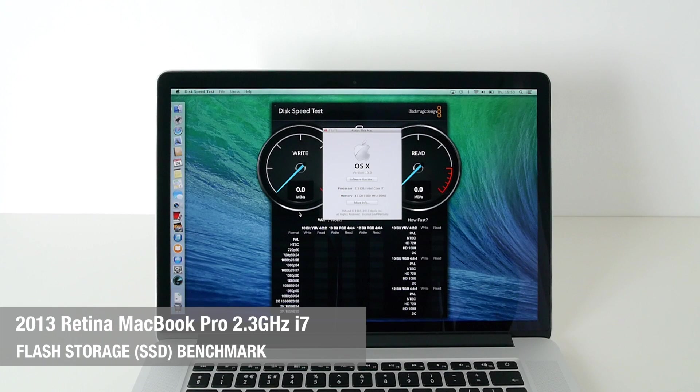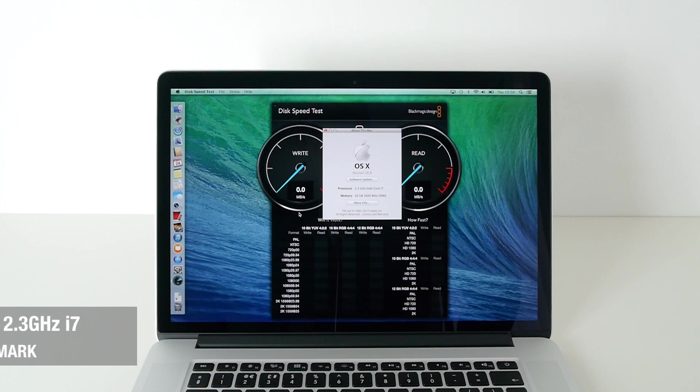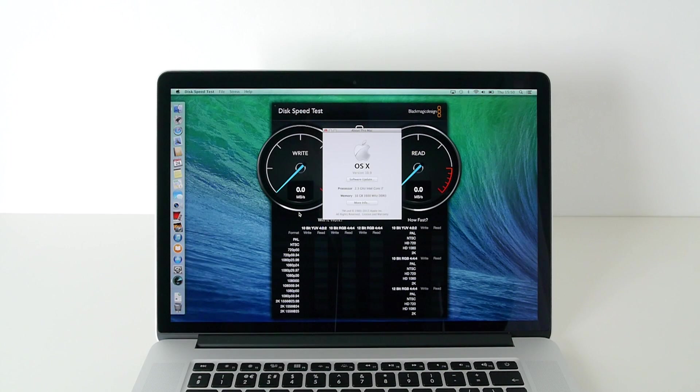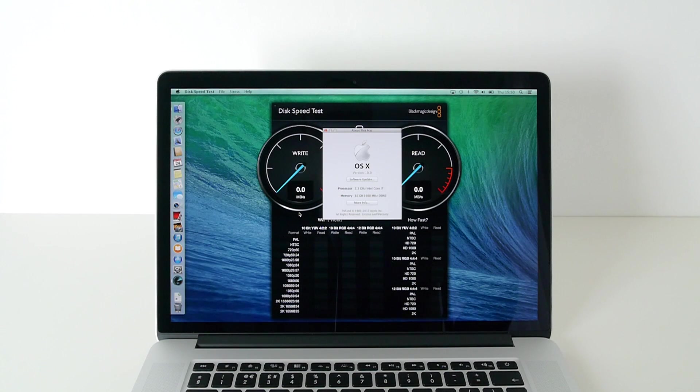Hi everyone, this is Dave from Geekanoids and welcome to my continued coverage of the 2013 Apple MacBook Pro. This is the 15.4 inch Retina version released October 2013.